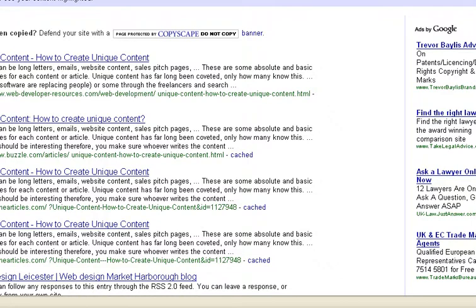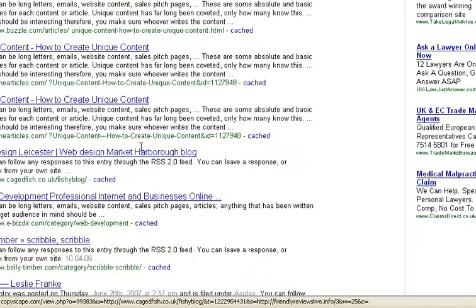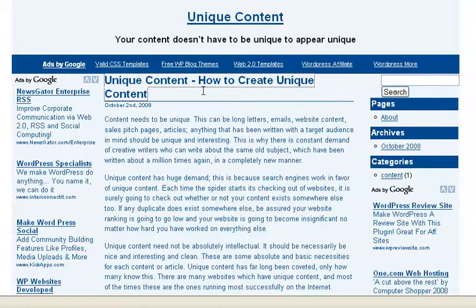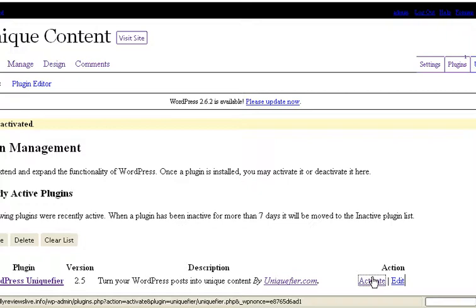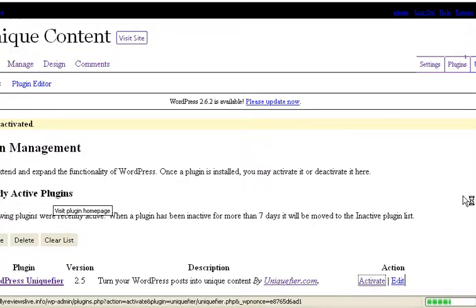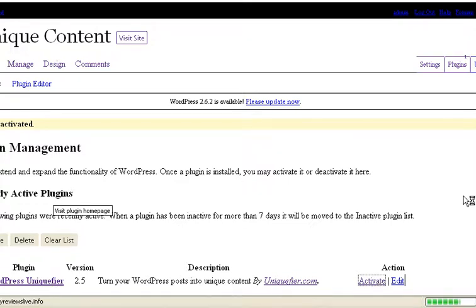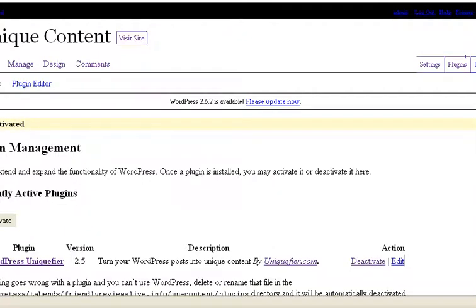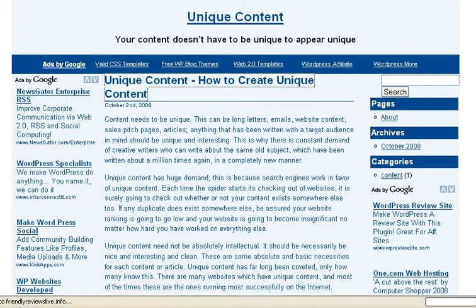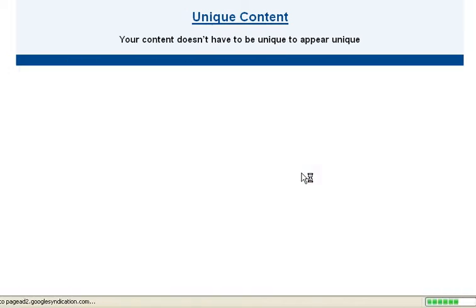There you can see the title with the top 10 results. Okay, back to the blog. What I'm going to do now is activate the plugin, Uniquefire. I've clicked on the activate link. It'll take a couple of seconds. That's done. Now back to the actual page, I shall refresh the page.